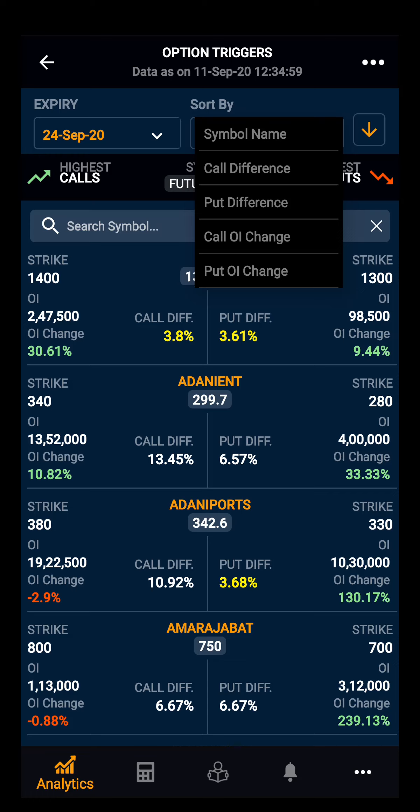Call difference and put difference is the difference of the highest call or put option with the future price of the stock, which is quoted in percentage terms. You can also sort by call OI change and put OI change.